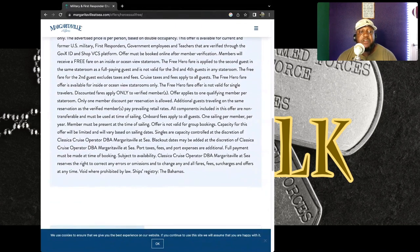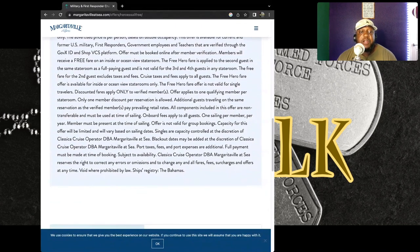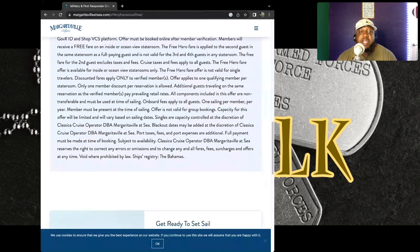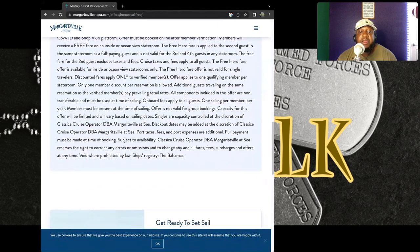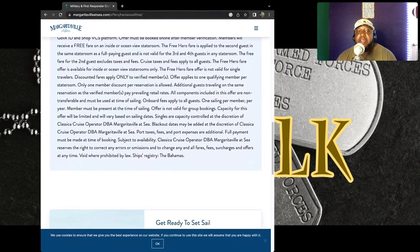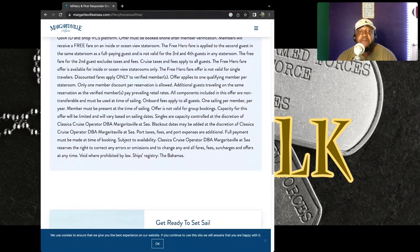The offer is available for inside and ocean view staterooms only. The free hero fare offer is not valid for single travelers. So basically from what I'm seeing is, in order for you to get this, it has to be two of you in order for you to get this actual free fare for you to travel.